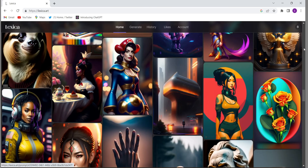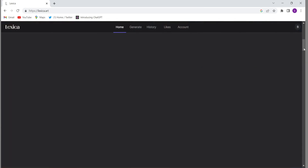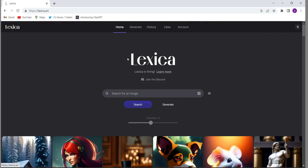Now let's see this kind of interface. If you want to generate an image — whatever kind of image or text you have in your mind and whatever imagination you have in your mind — you can generate those kinds of images. Firstly you will have to click on the generate button.